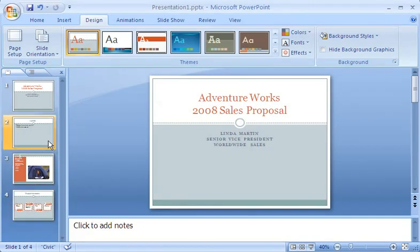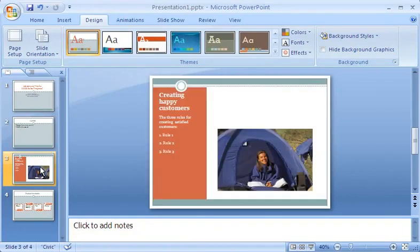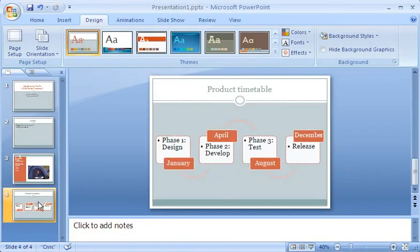So there you have it. Maximum results with minimum effort. You come up with the content, and PowerPoint does the rest. See you next time. Take care.